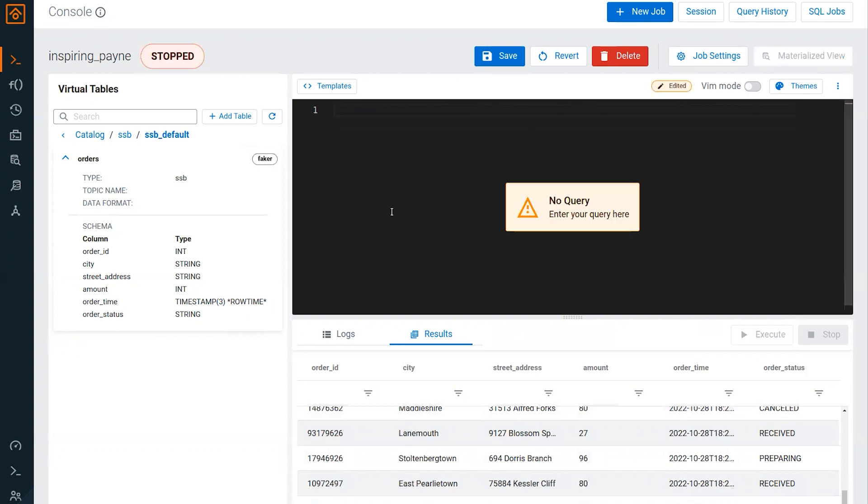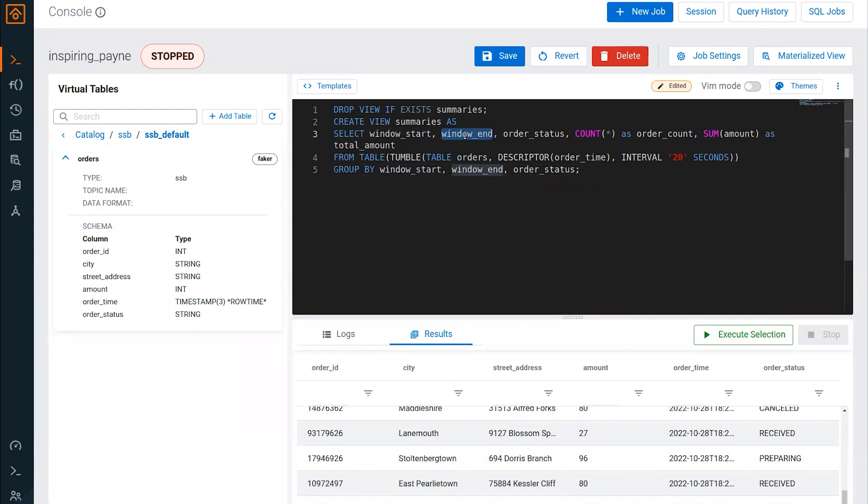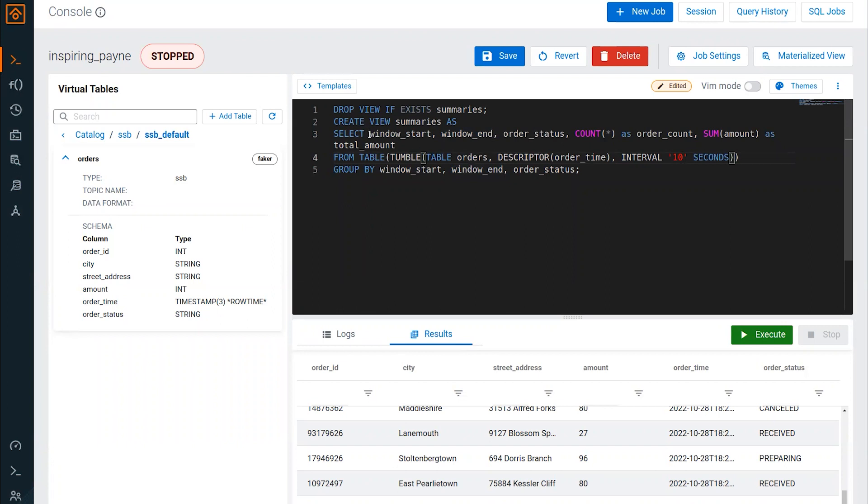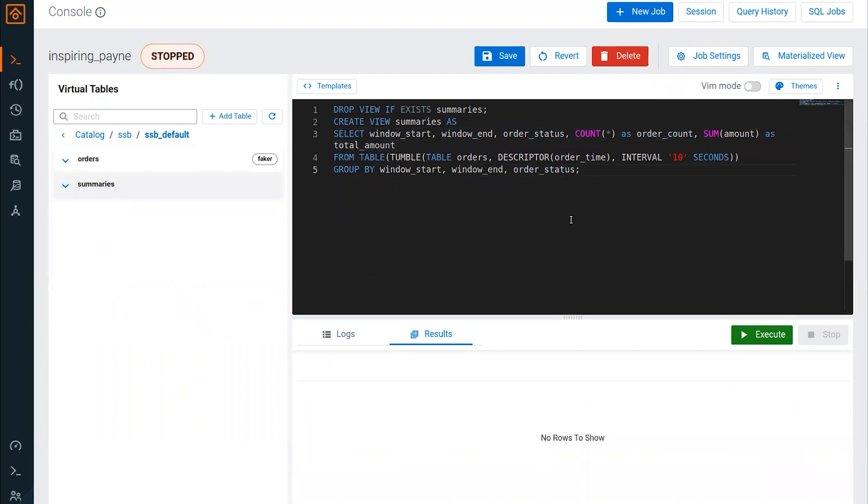We're going to run another query here. We're going to create a view. This view is going to show us when the window starts and ends. So this is that boundness that I spoke about. Instead of nightly though, we're going to do it over 10 seconds. We're going to have the start time of the window, the end time of the window. So this would be that 10 second interval, the order status - is it received, preparing, delivering, how many orders we got, and the total value of those orders. We're going to group by the windows and that order status. Let's go ahead and execute that.